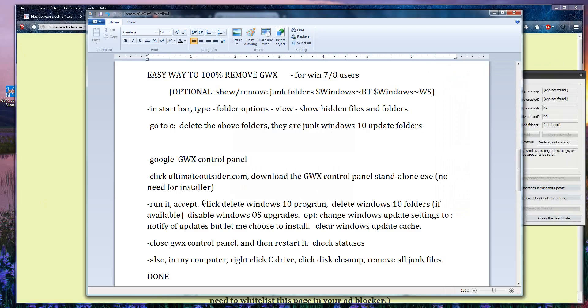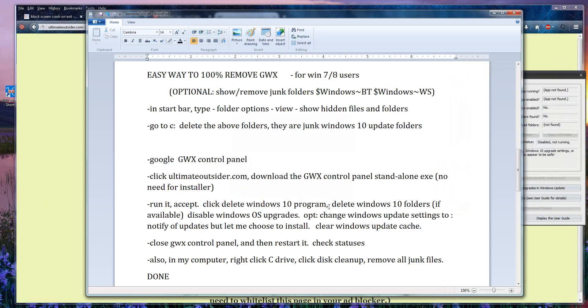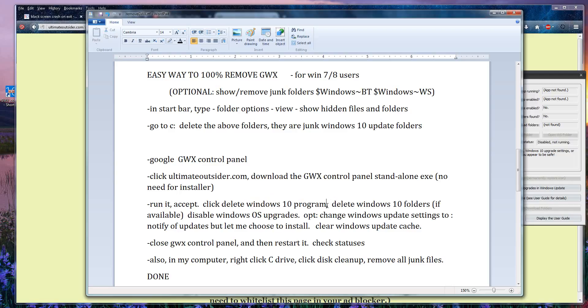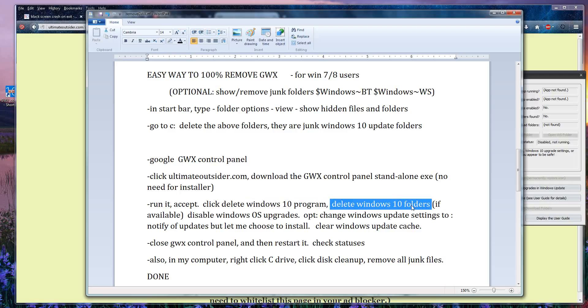So first you can click delete Windows 10 program. This will remove the application in the GWX folder under C Drive, Windows, system 32. After you do that, you can click delete Windows 10 folders if you haven't done that above, and that'll trash those big junk folders.